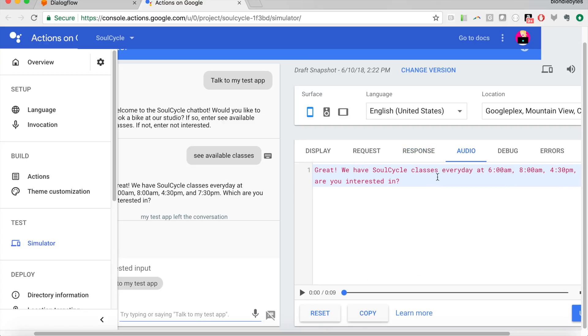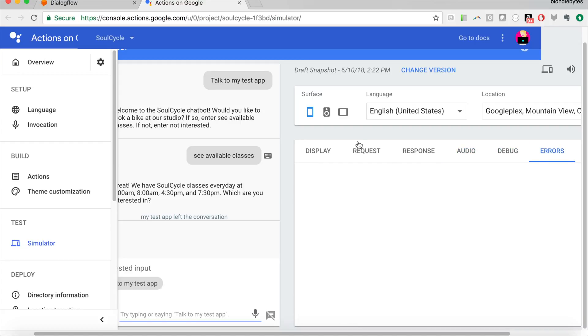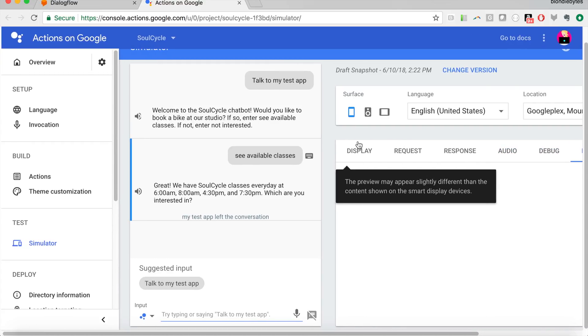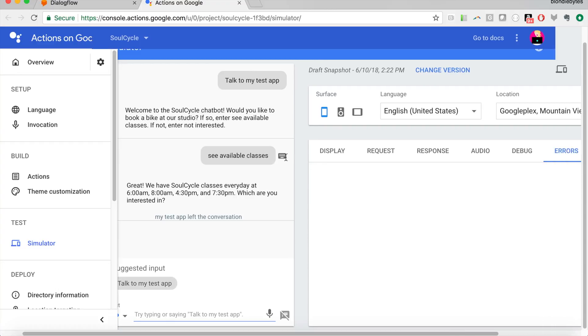Audio, this is how it's going to sound. Debugging, if there's any issues, this can be helpful. And then errors, this can also be helpful if you have issues.